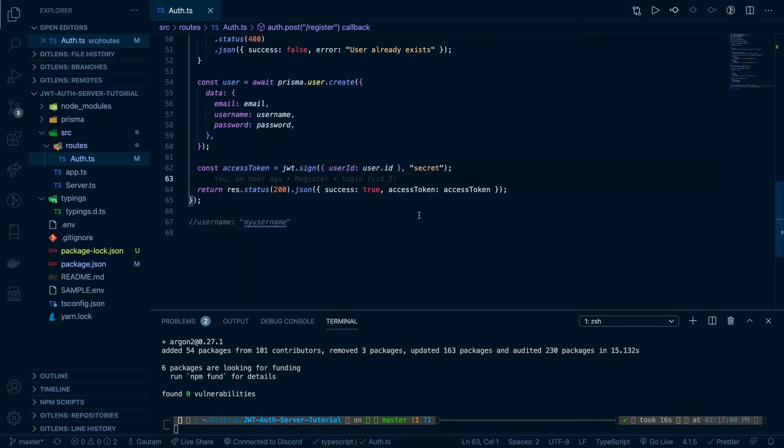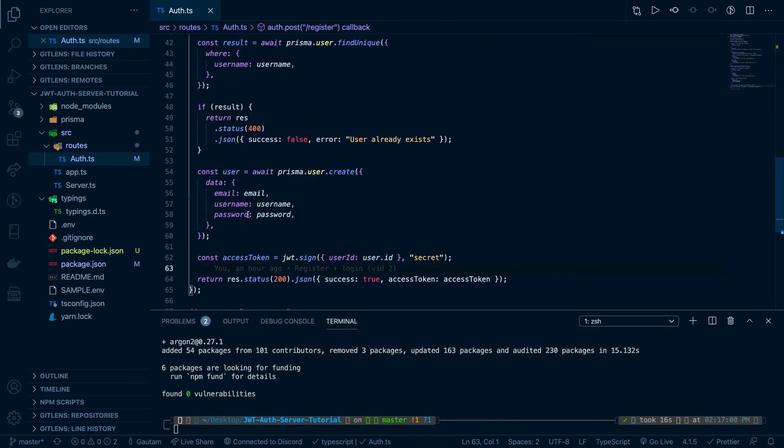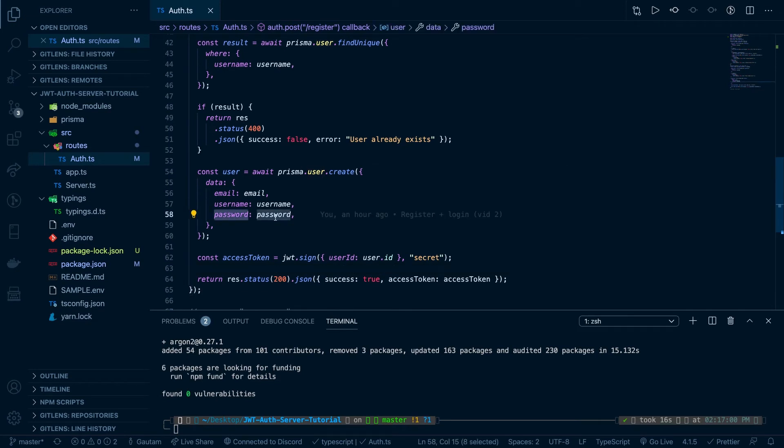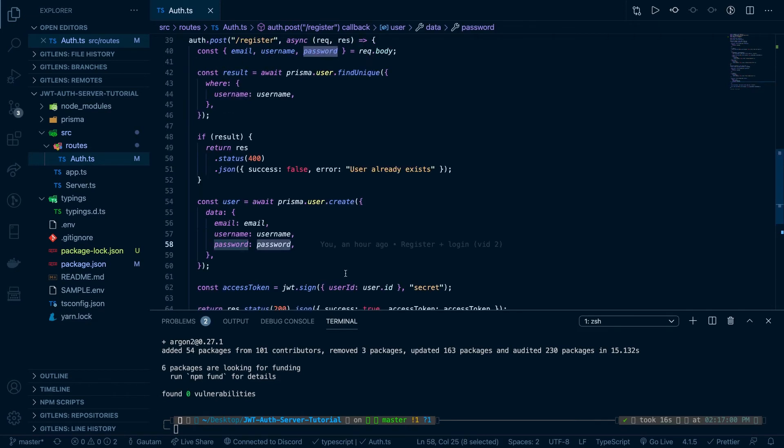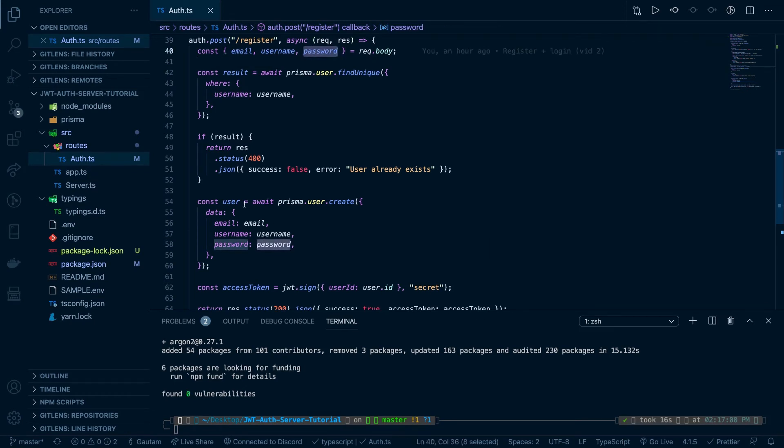Okay, so right over here you can see we're creating a user and we're just setting the password to this password straight from the request.body.